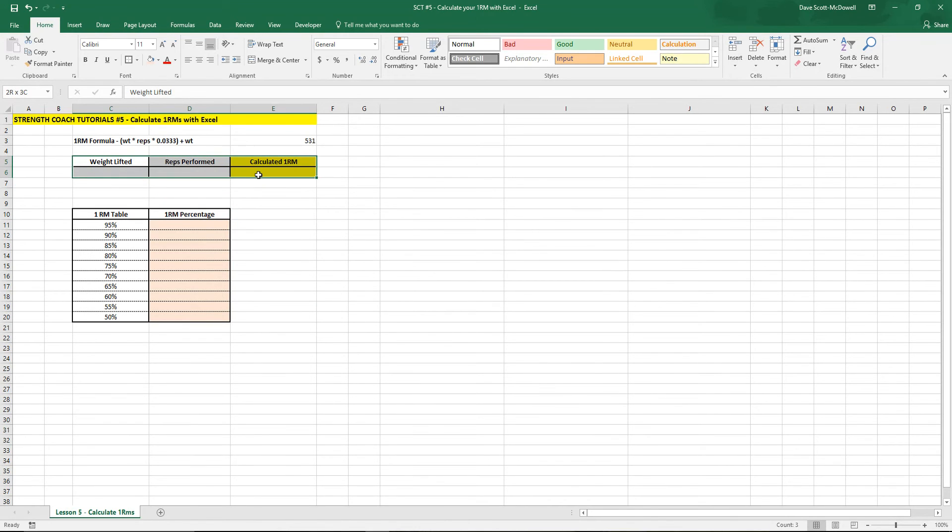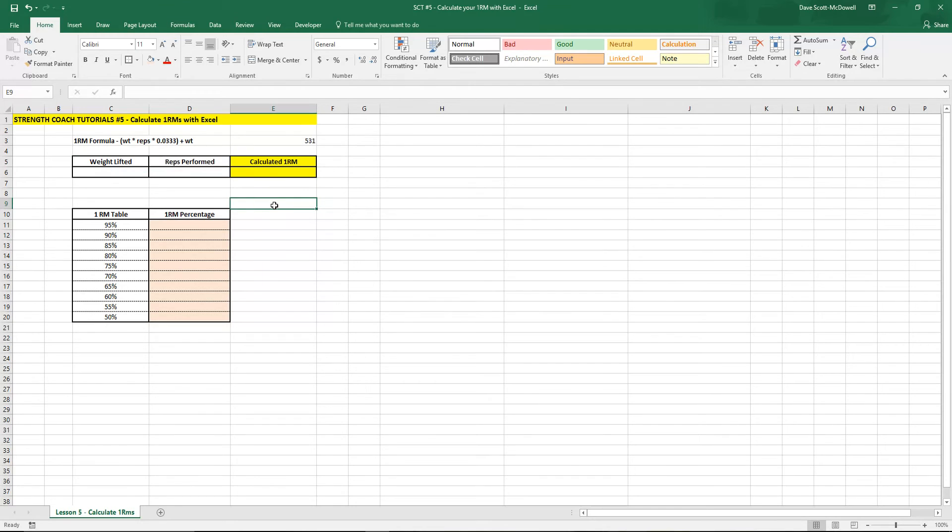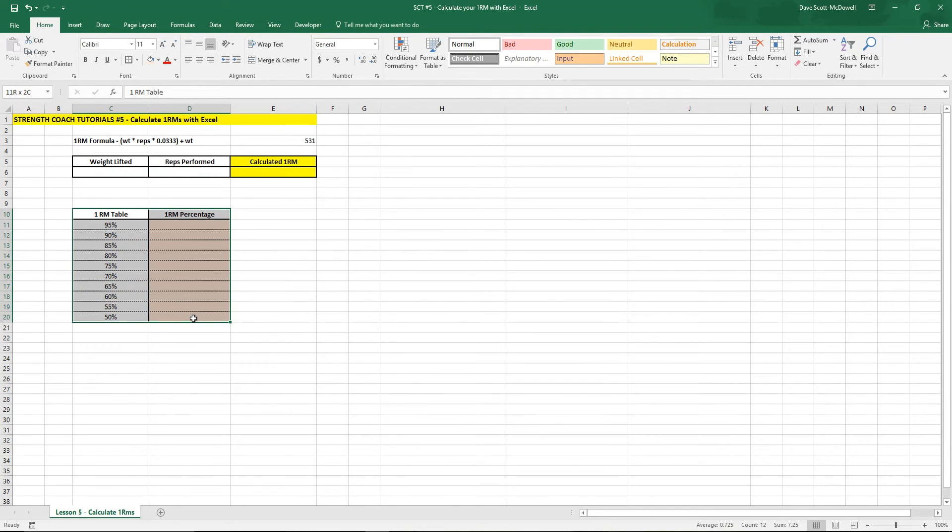So what I've done here is I've created a simple little chart that we can use to put our formula in and then our percentage chart down below.